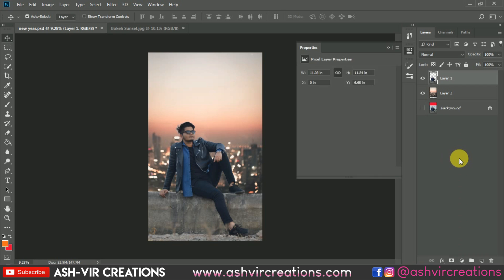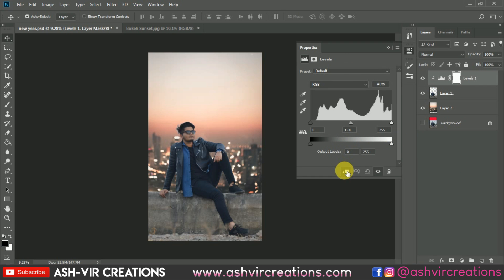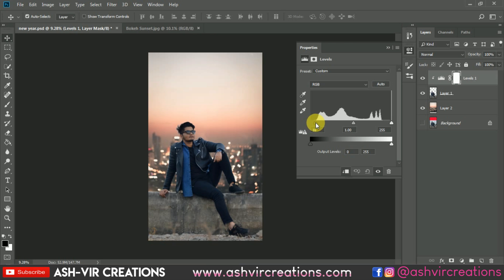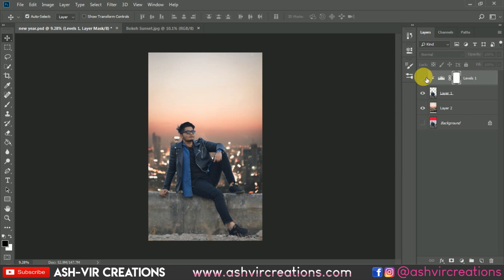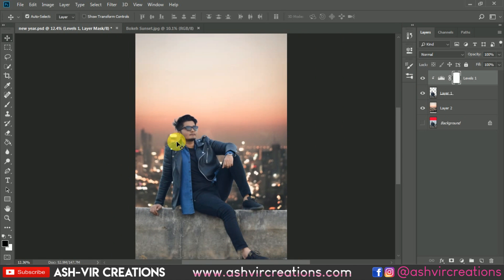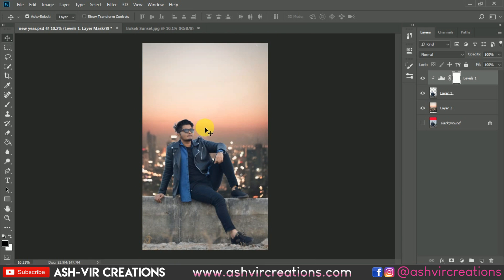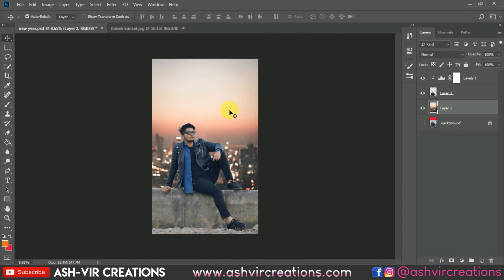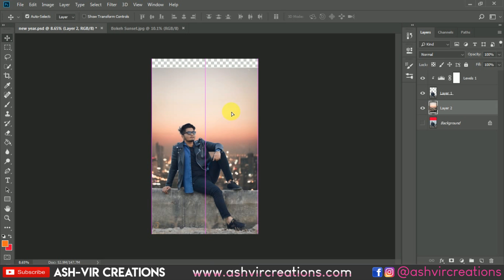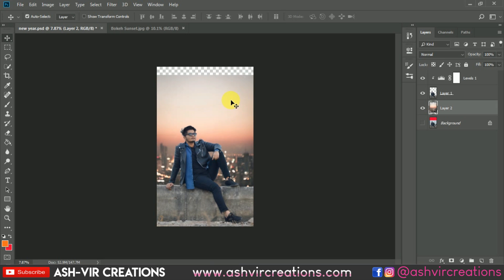Go to the adjustment layer and select Levels. Click the clipping mask option. Move the left slider to the right until the data starts, and you can also adjust the right slider to create perfect darkness on the photograph. You can see the before and after — it really enhances the photo and makes it look more realistic and natural.